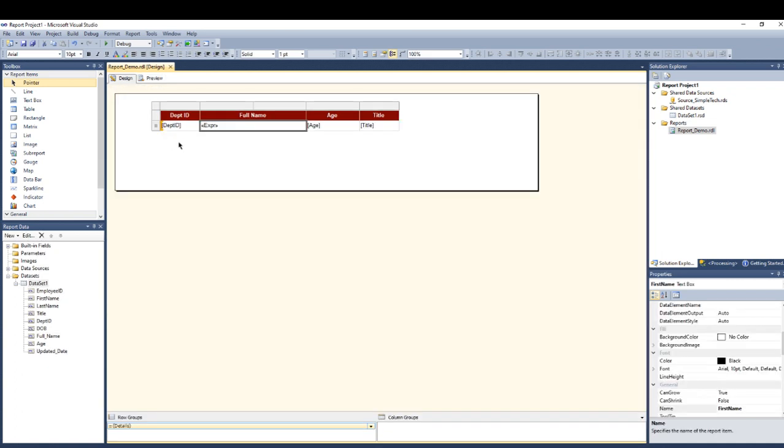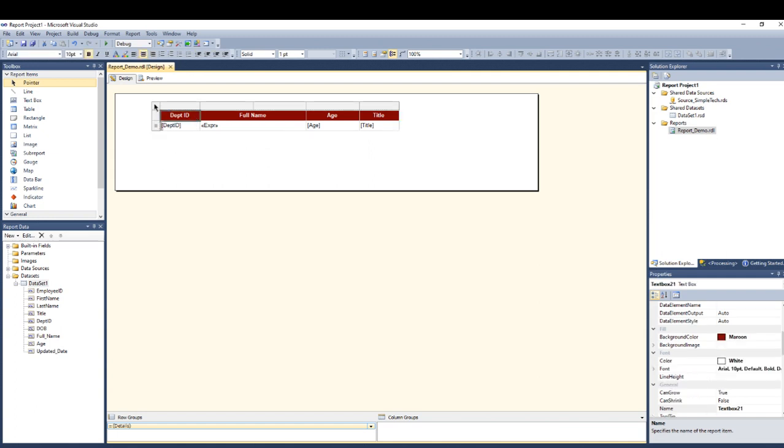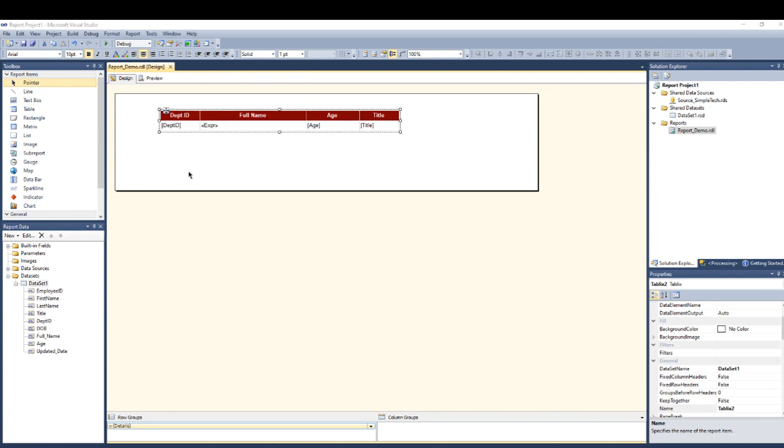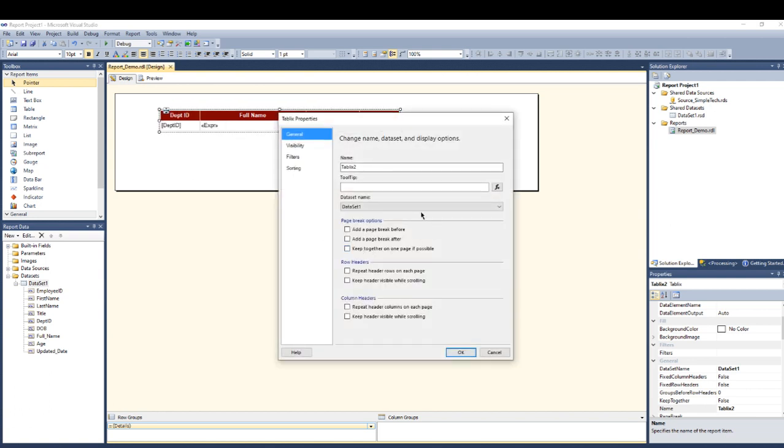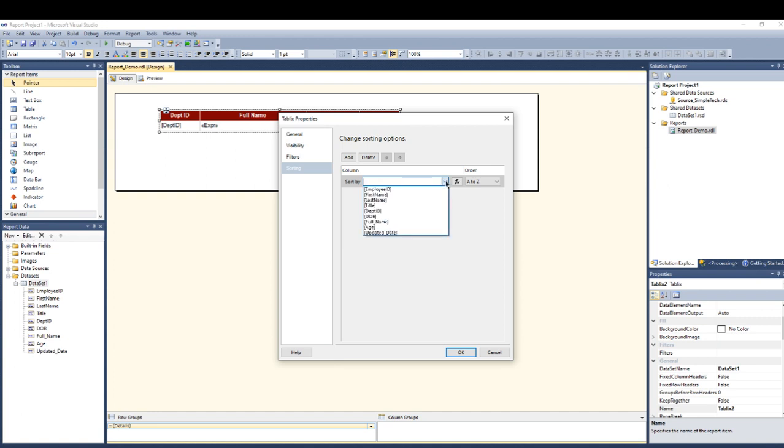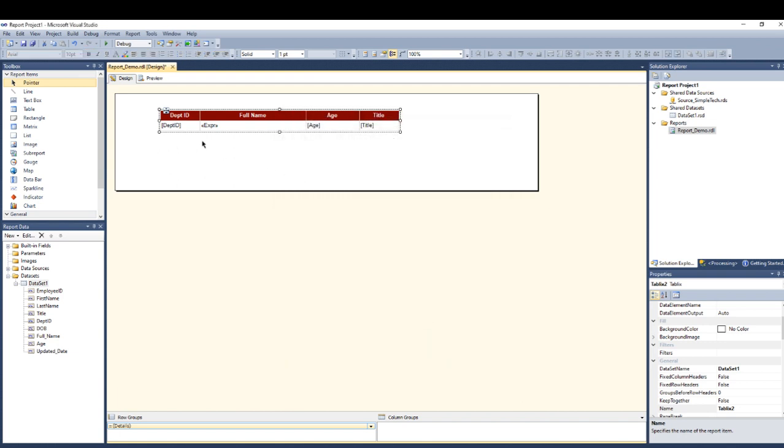Another thing I can do is sorting my table. Let me go right here to all the way top left on the corner, go to the Tablix properties and go to the sorting. Here where I can add my sort condition. Here let's say it's sorted by the department ID. Press OK.